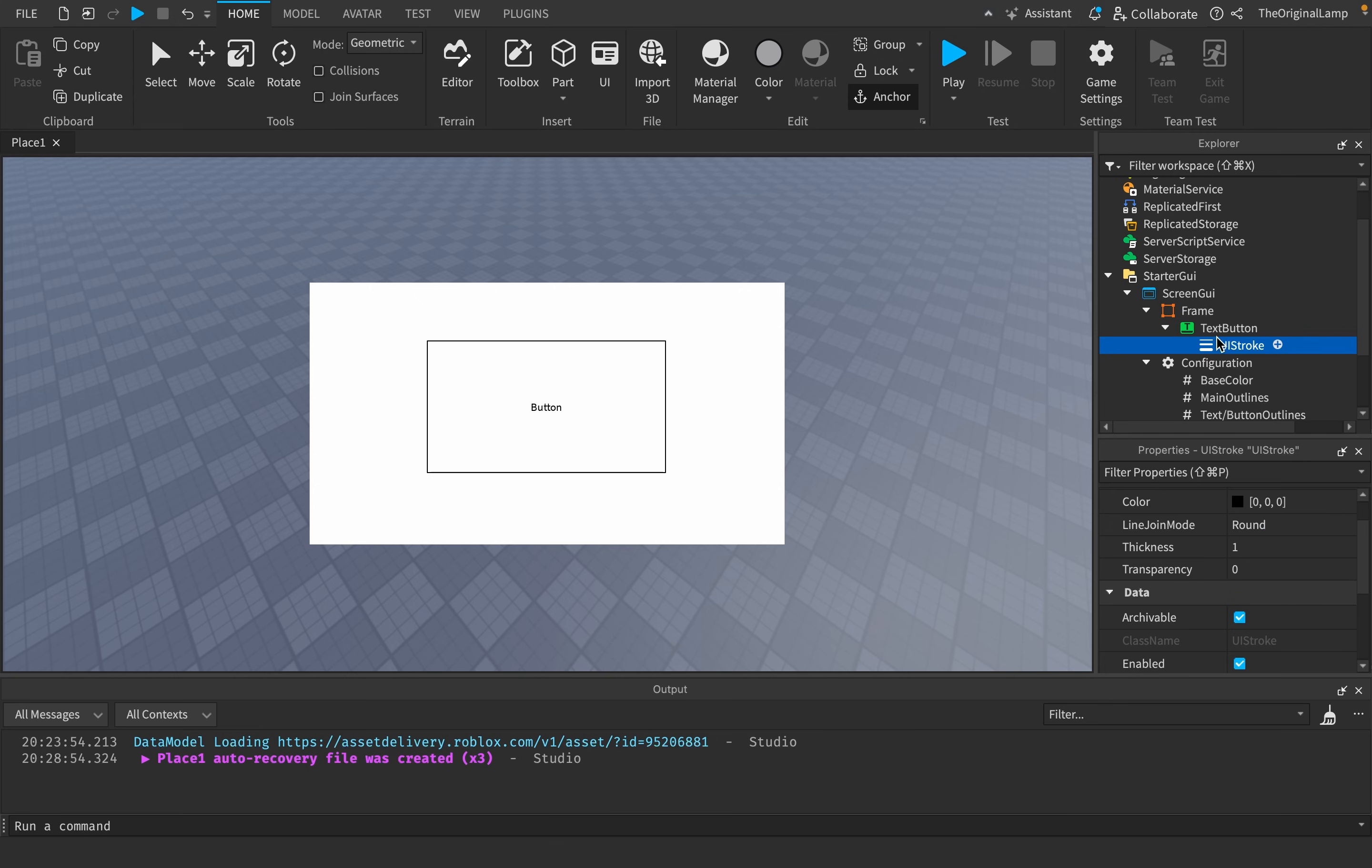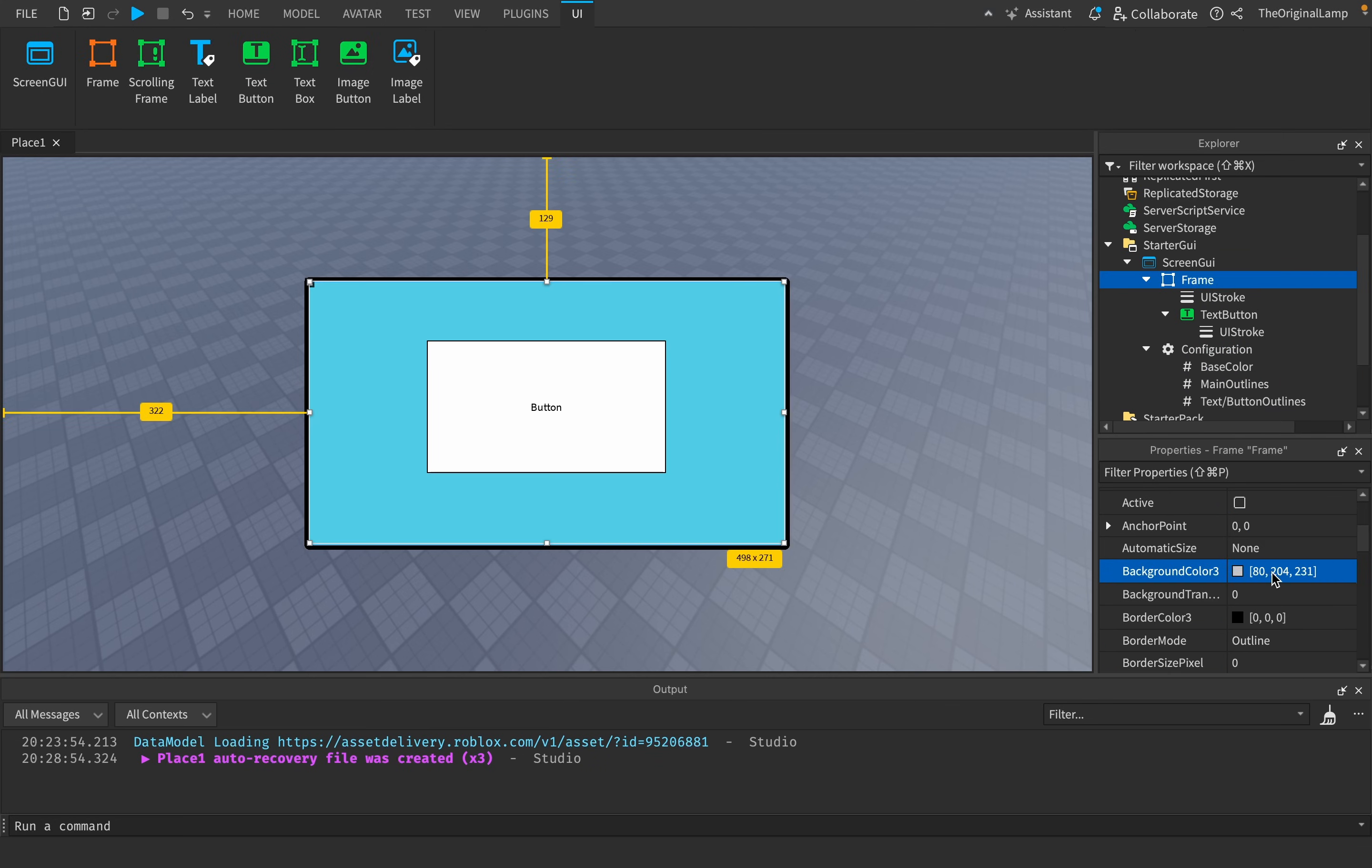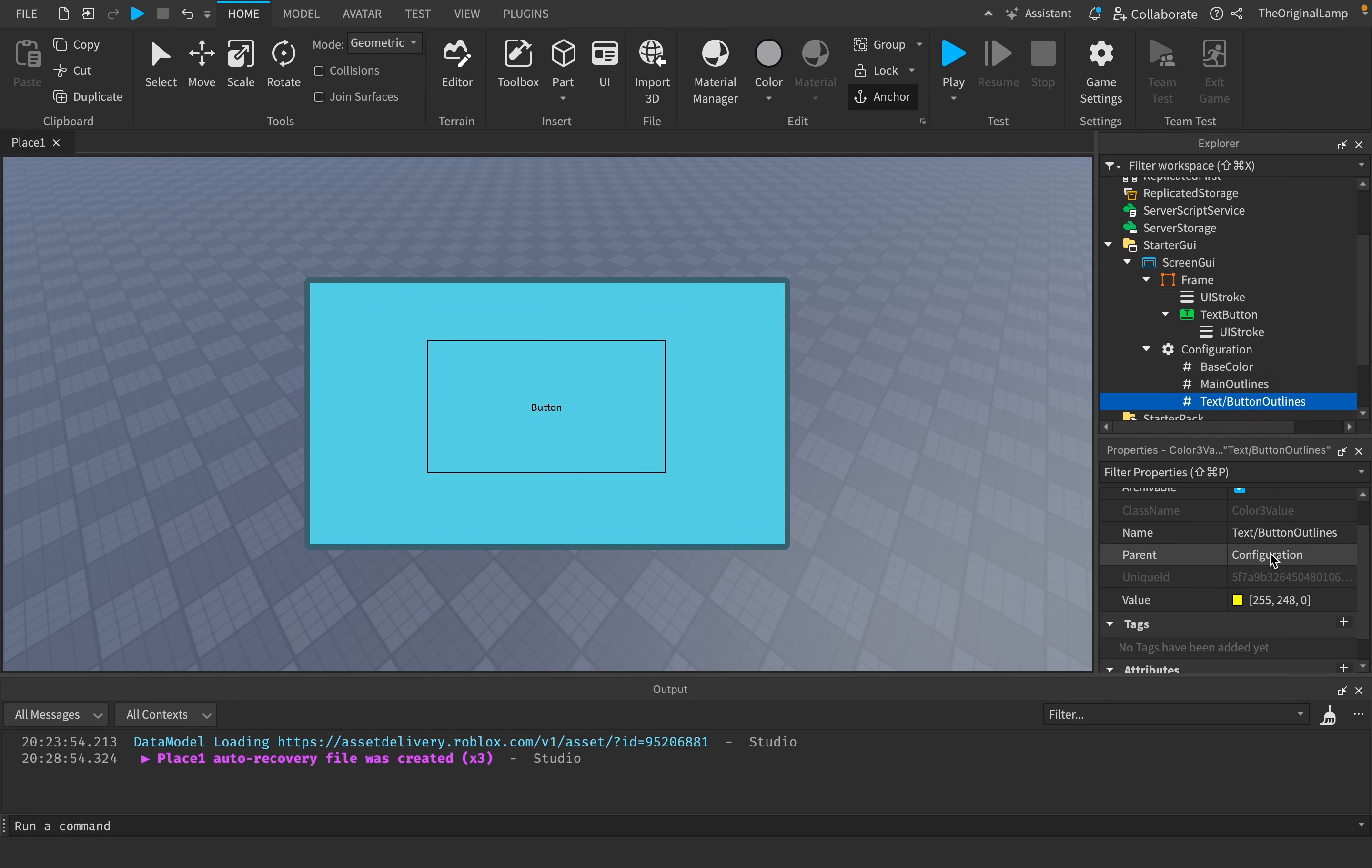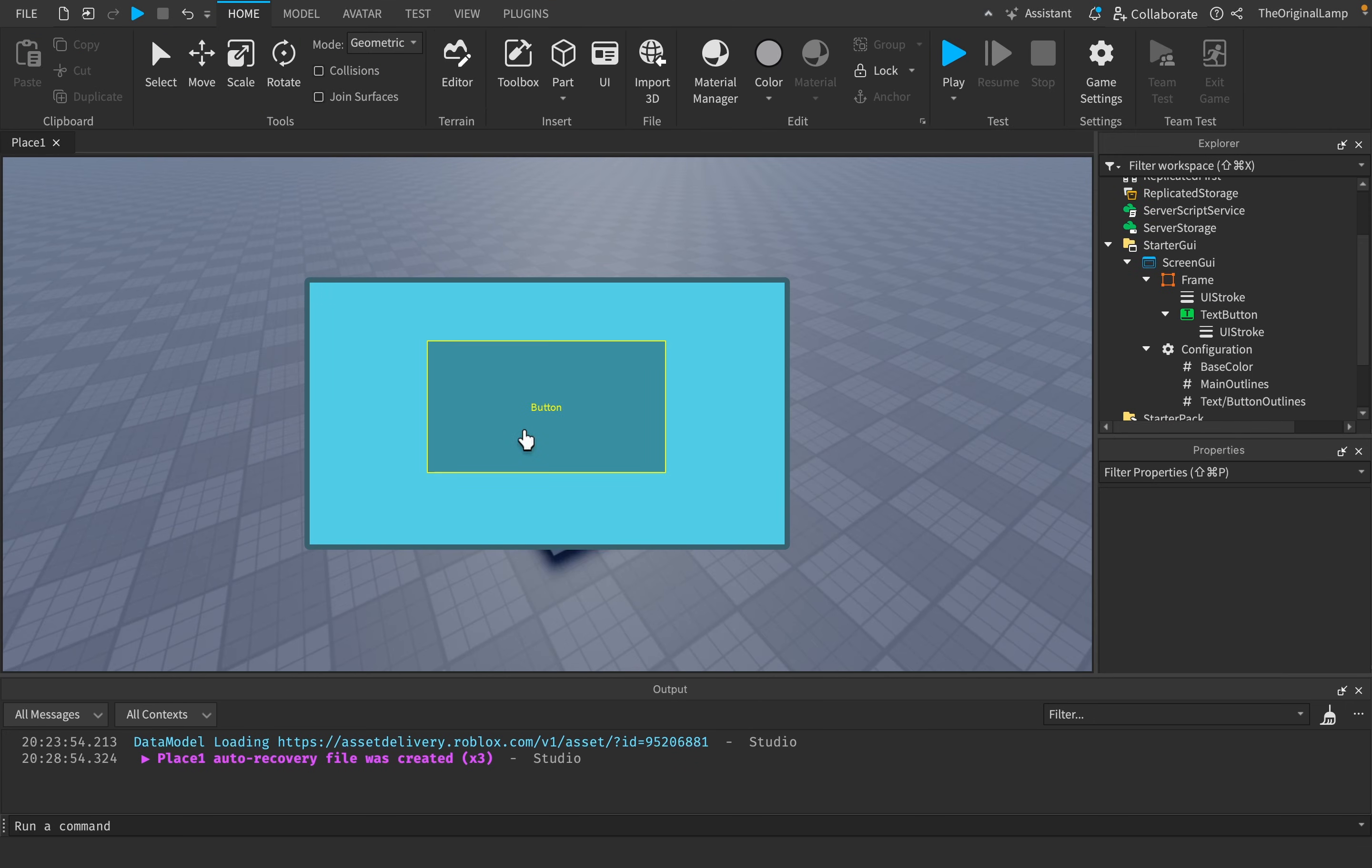And so what we could do right now is let me just actually copy the same UI stroke over to the frame. So then, yeah, what we could do is we could just say, okay, here's the base color. We can copy this. We can give it to the frame. Now it looks like this. And then we can give it to the text button, which now it looks like this. And then we can just do the same thing for the outlines, right? So for example, the UI stroke for the main one is going to look like this. And then we can take this yellow, golden color and then apply it for the text, which now looks like this, right?